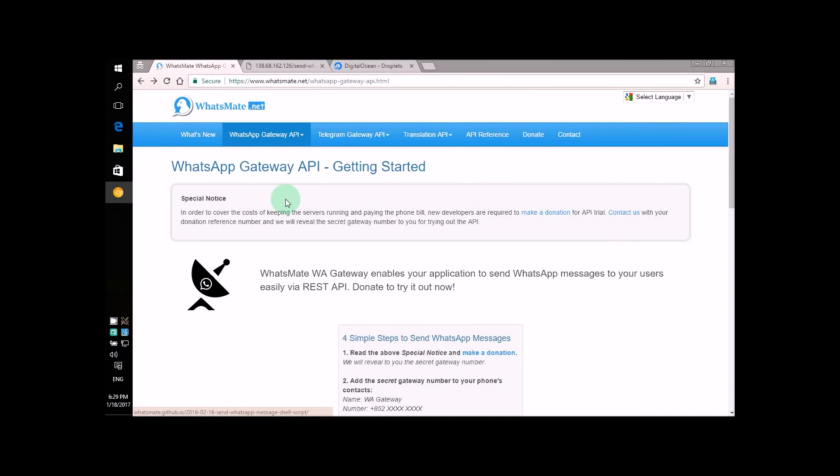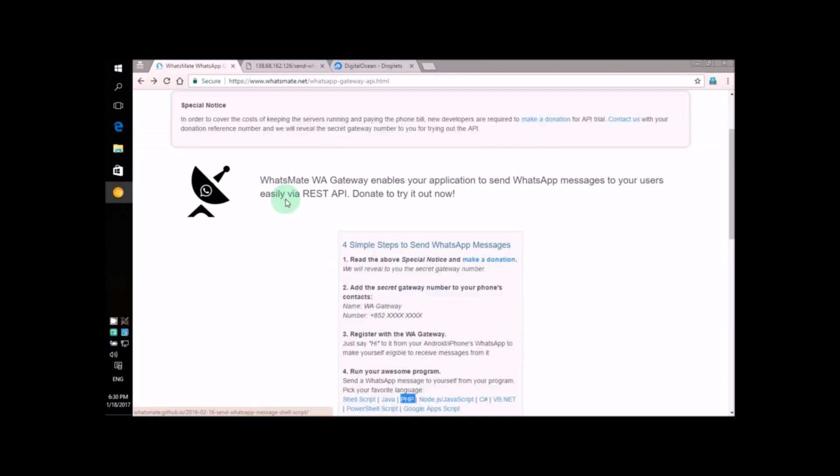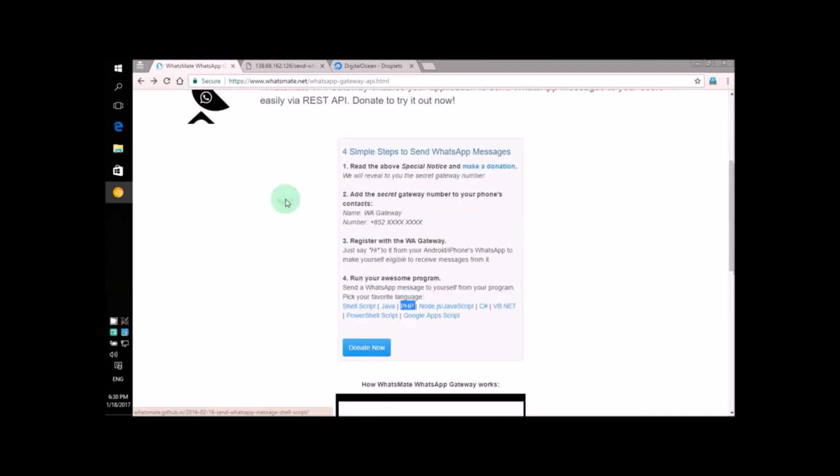Hey! How's it going? I'm going to show you how you can send WhatsApp messages from your PHP program.